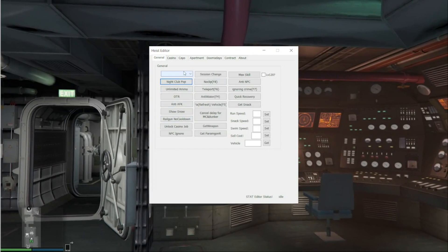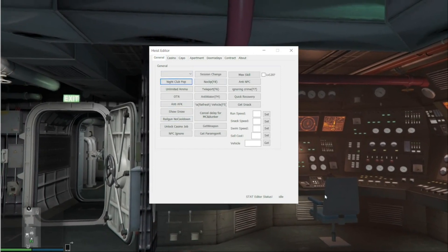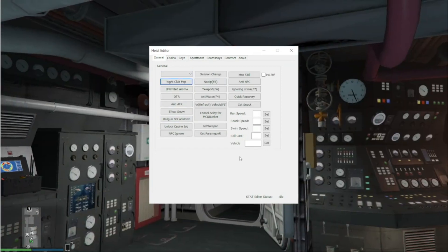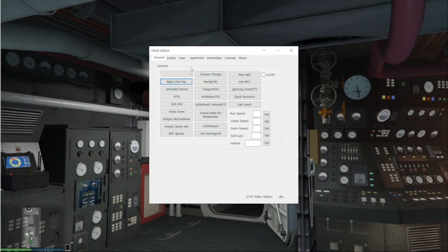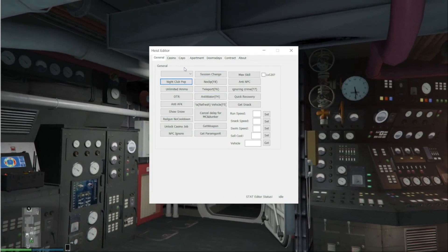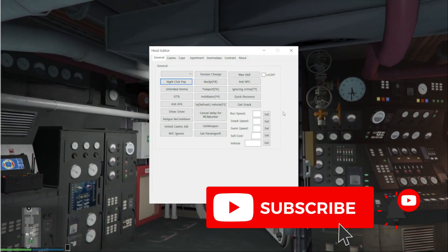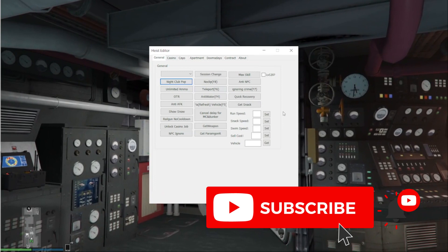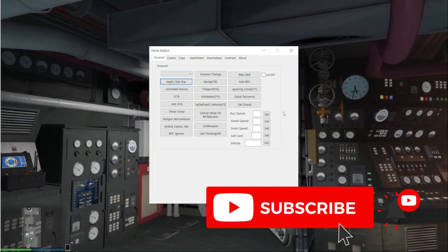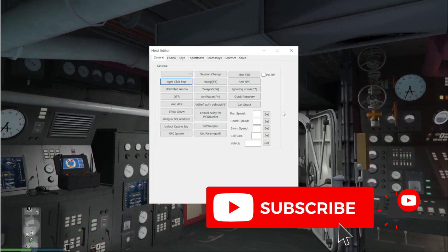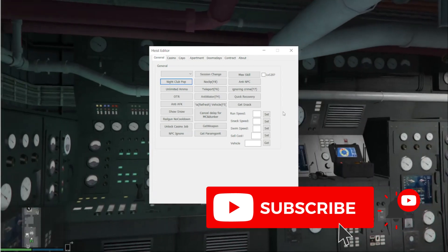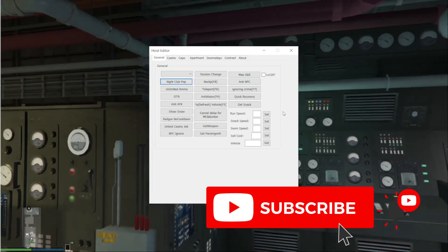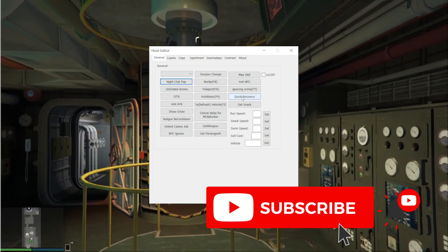In the next video I will show you how to use the Heist Editor. This was just about the installing. Thank you for watching. If you like it, please subscribe and I will make videos for you. If you have any questions, please let me know. Have a nice day, bye bye.